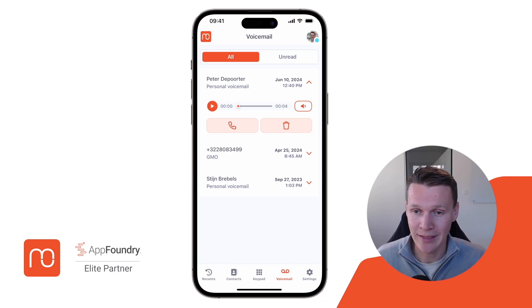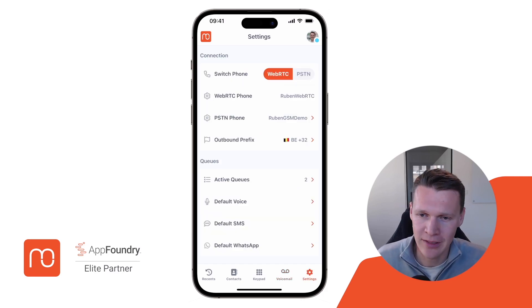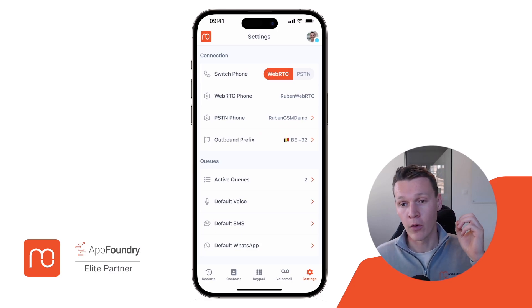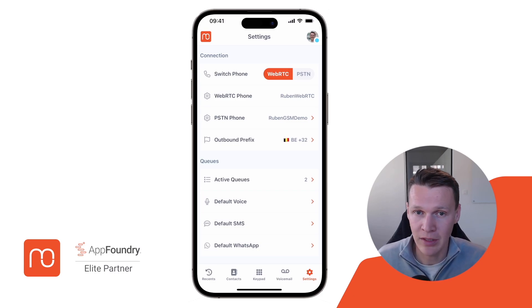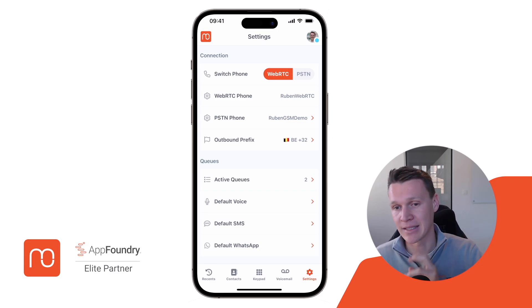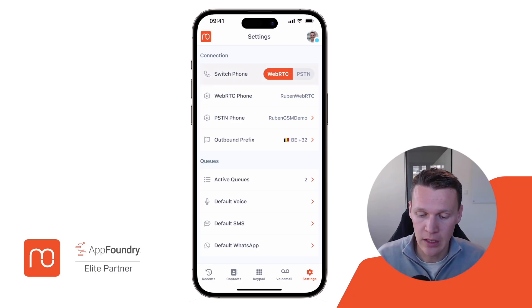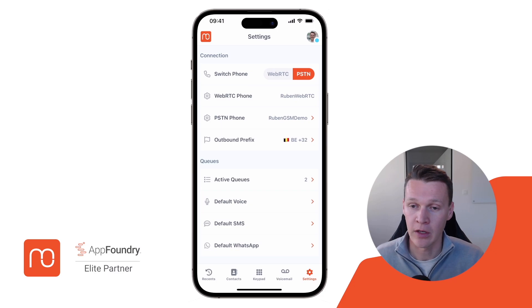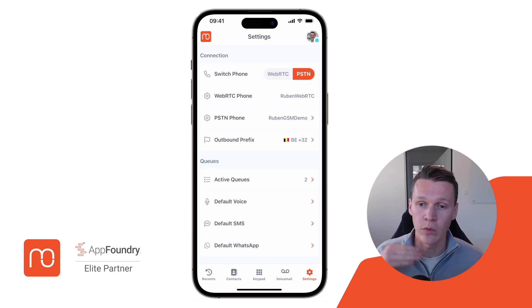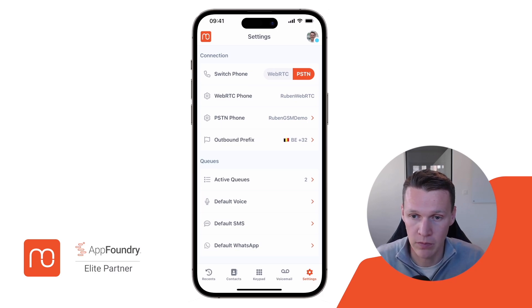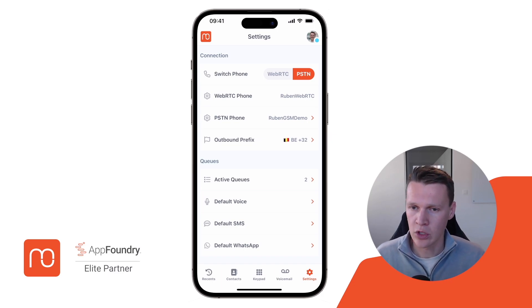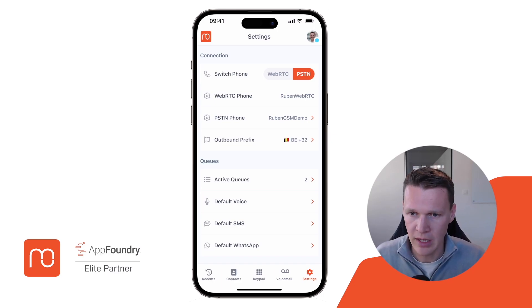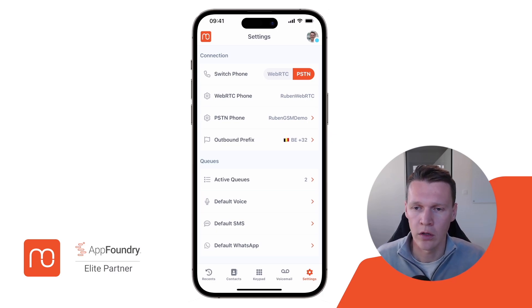The last thing I want to show is in our settings. If you have remote workers that are sometimes in remote areas with a bad internet connection, you have the option to switch between WebRTC and PSTN. It's very easy to switch — you just hit the button and it switches to PSTN. From that moment on, all calls will go over your cellular network rather than your internet connection. This uses the remote phone feature of Genesis Cloud, and all your functionalities like analytics and recordings will still be active. It simply changes the way you are calling.